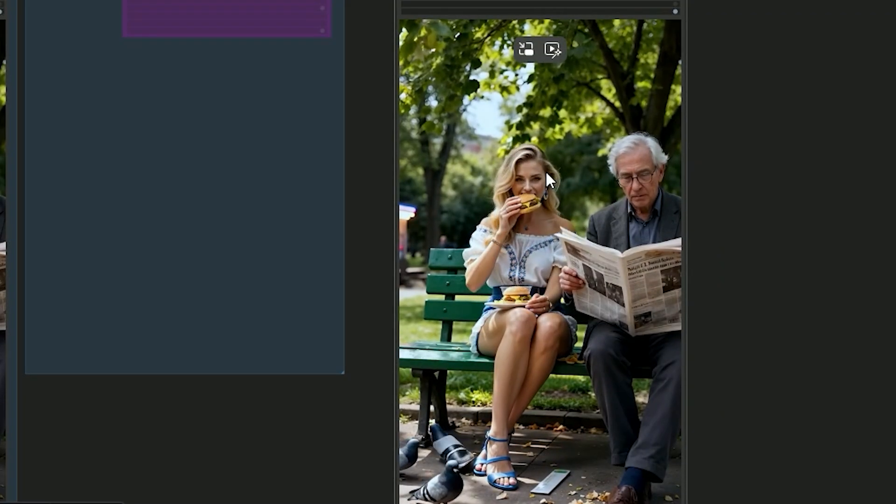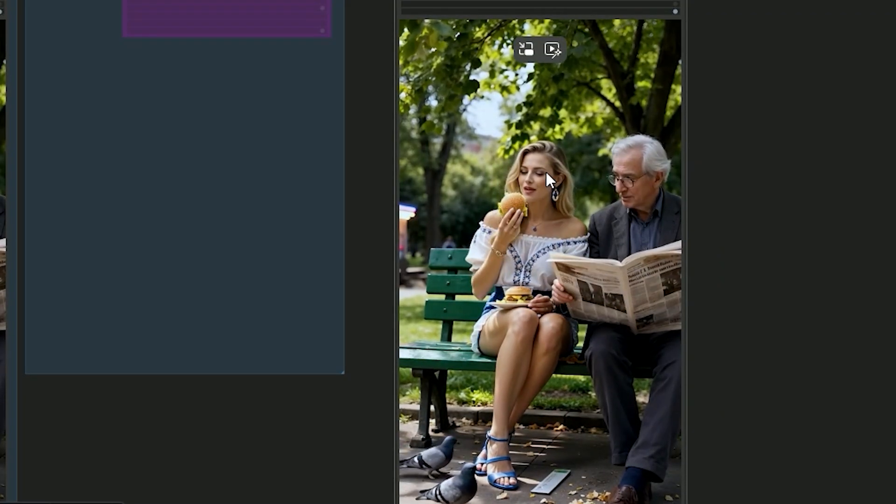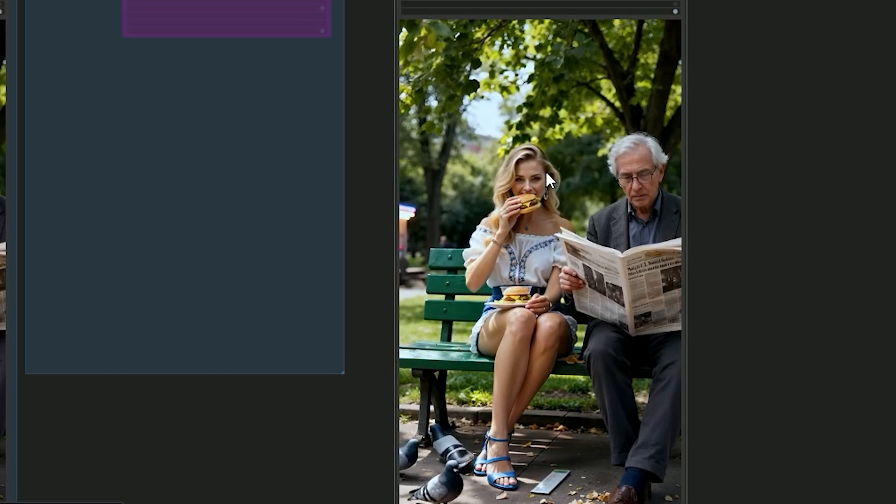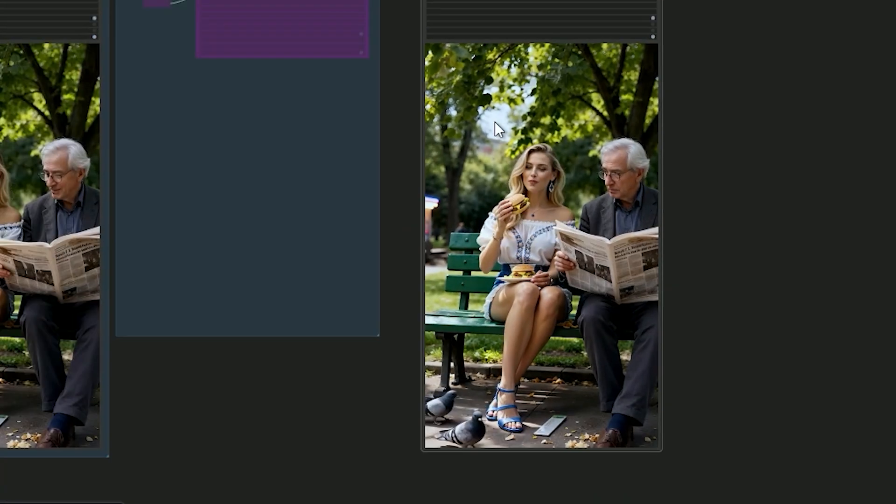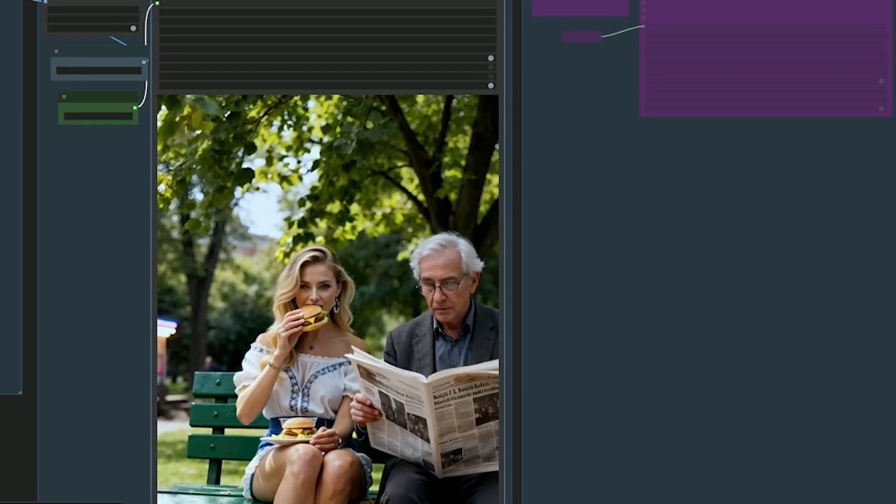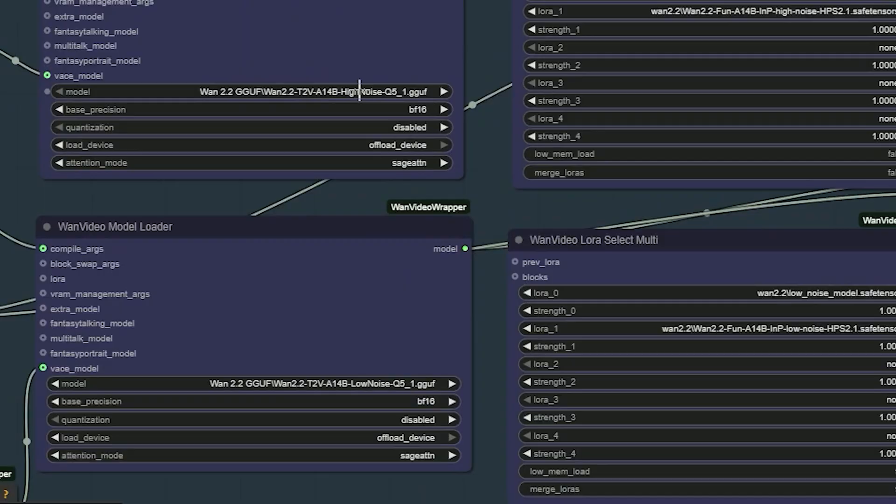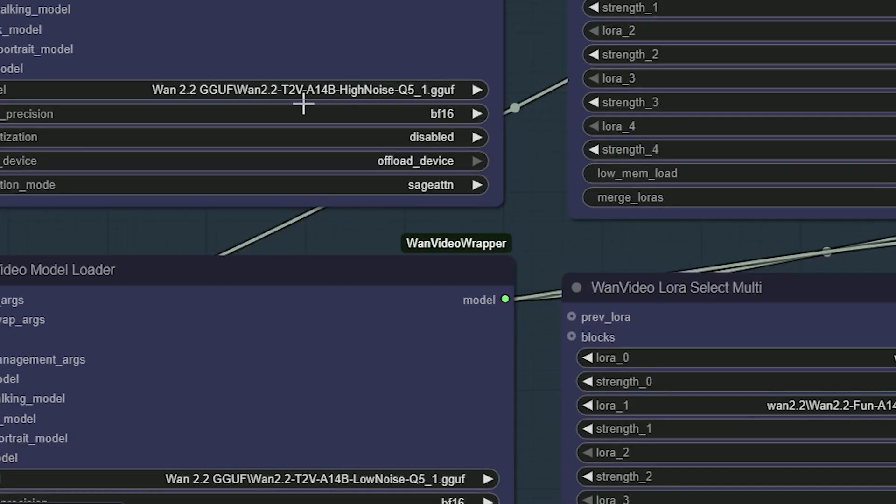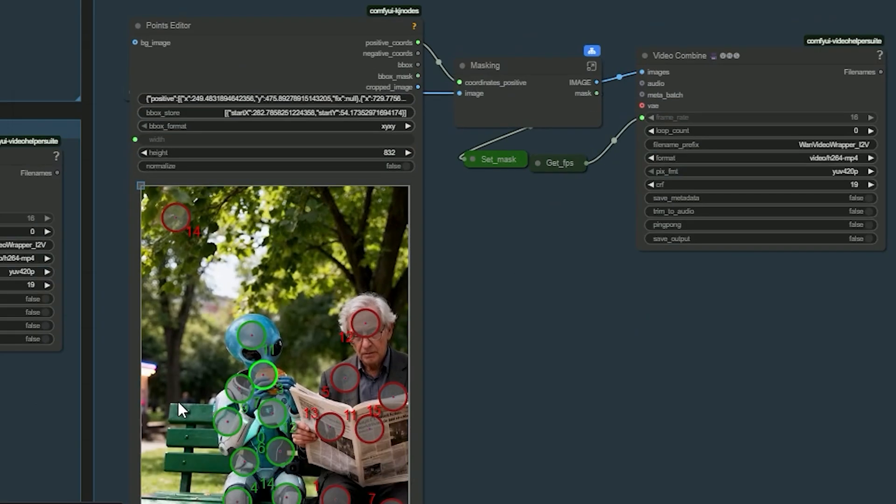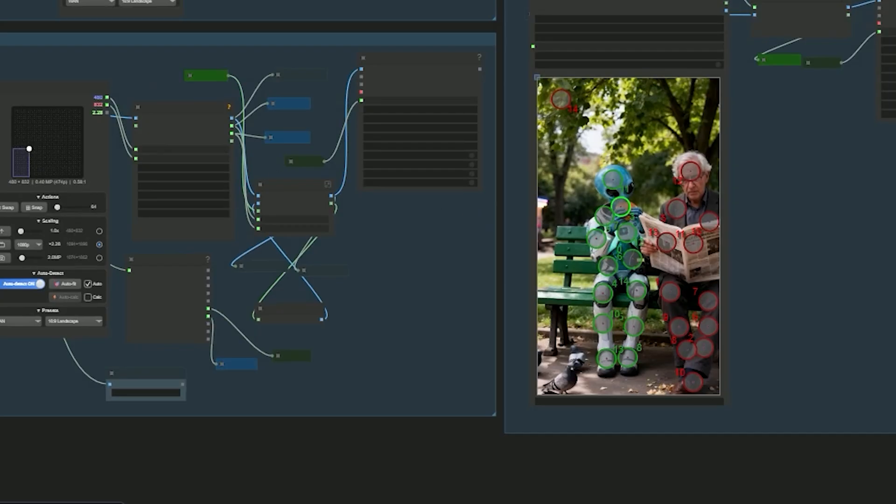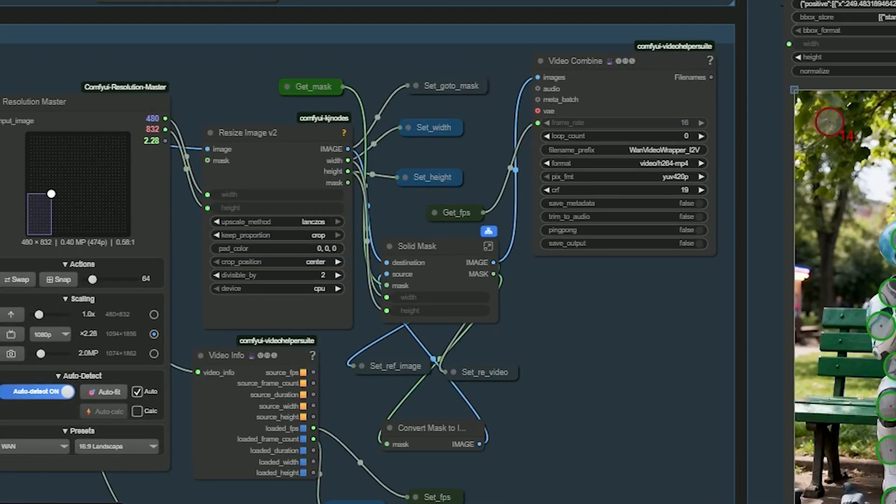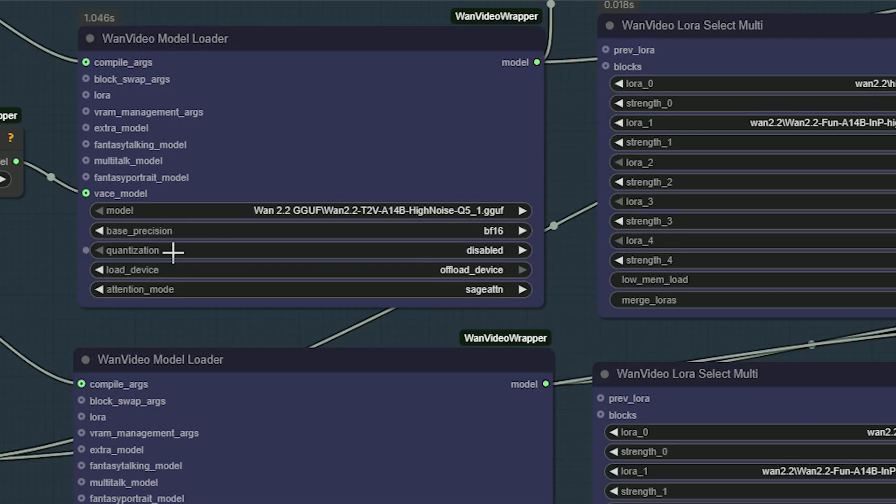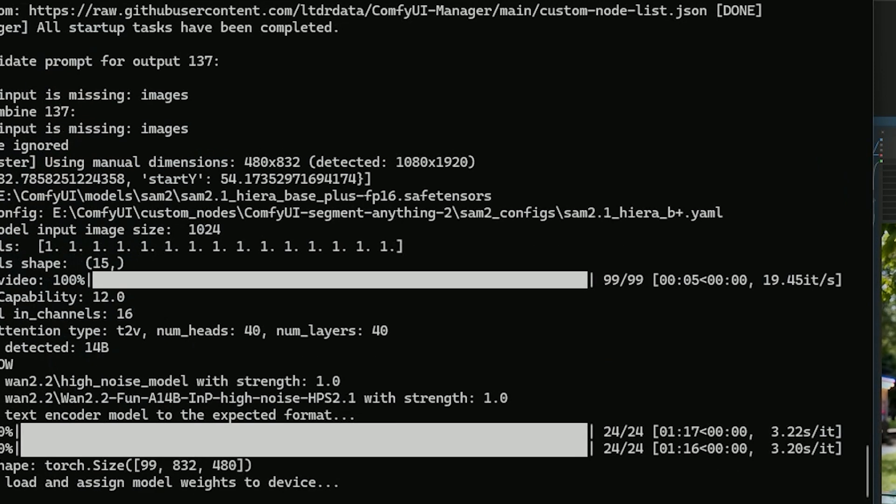Now, I am testing the GGUF model. The earlier result was generated with FP8 Wan 2.2 T2V. And for this test, I switched to Q5 GGUF. Everything else stays the same. Same mask, same resolution. So, when you choose GGUF, make sure to keep quantization disabled. As I mentioned earlier.